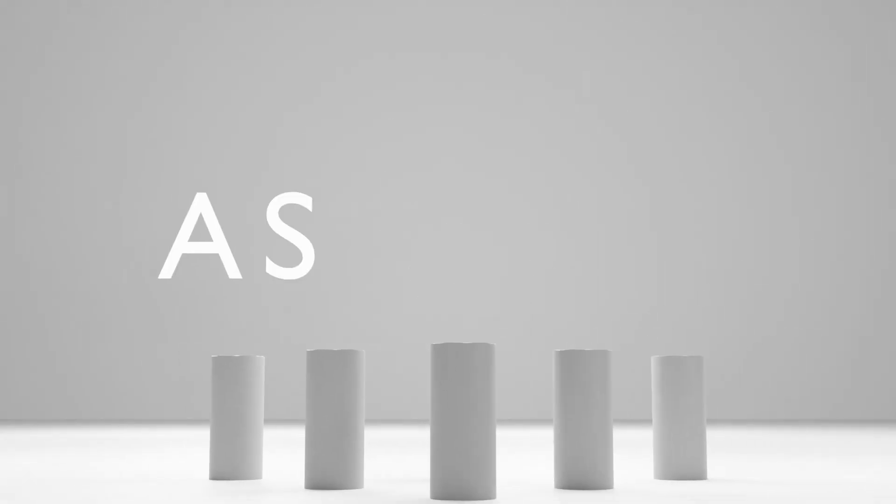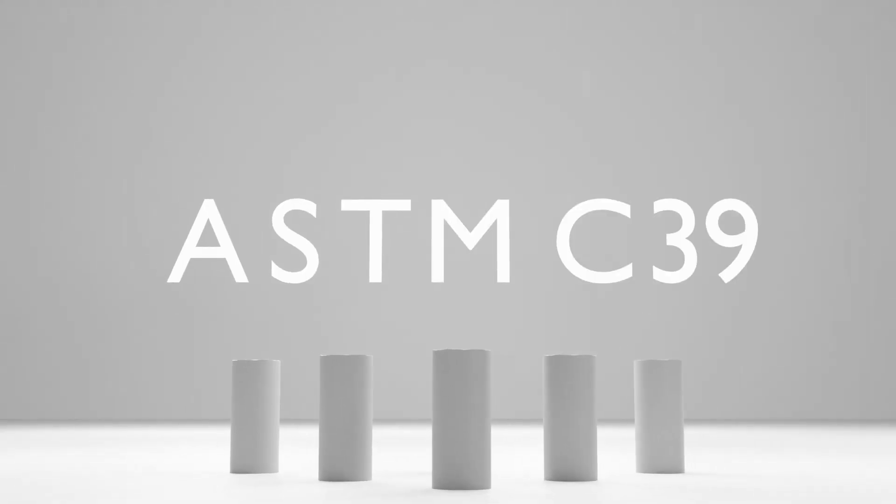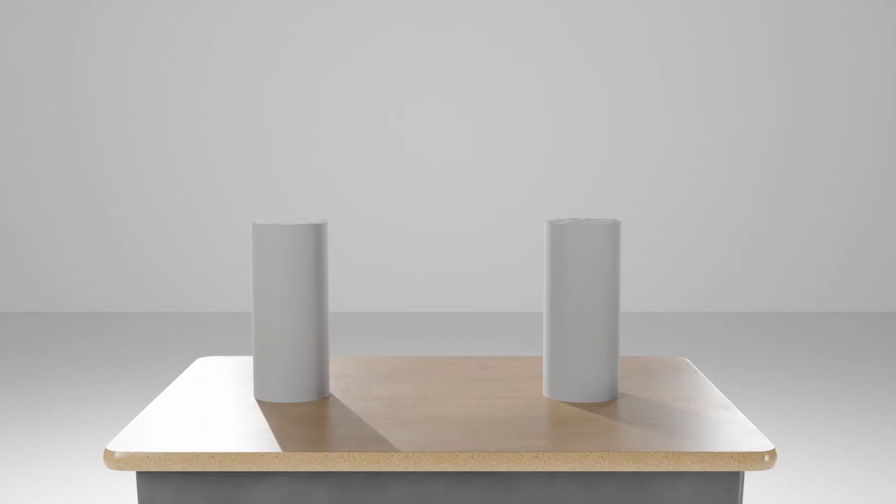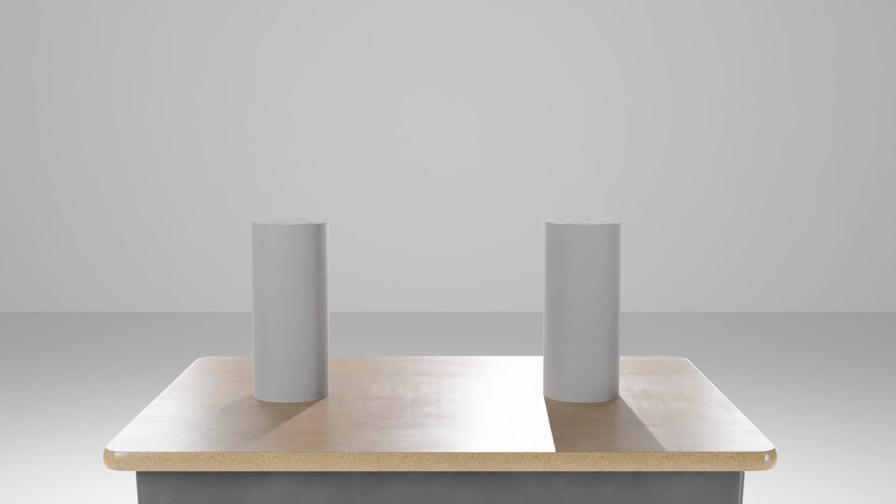This video will explain the procedure of ASTM C39 to find the compressive strength of a concrete cylinder. There are two kinds of cylinders that can be tested.